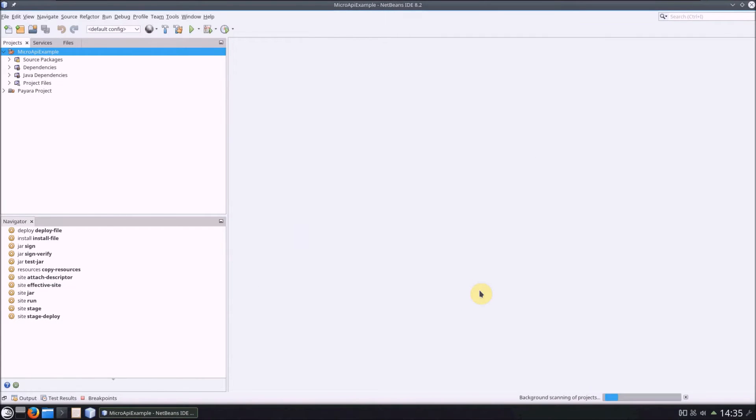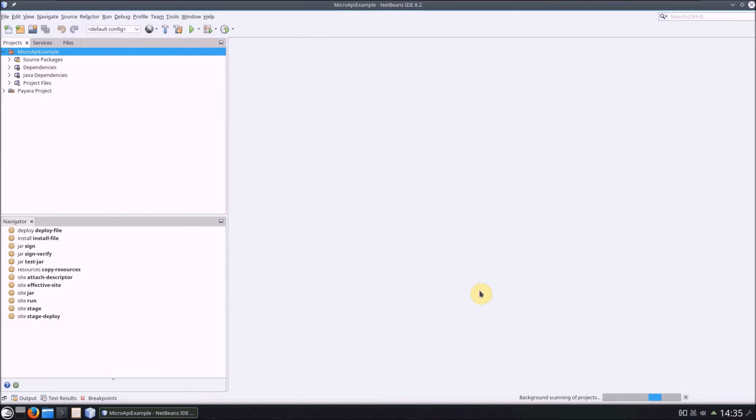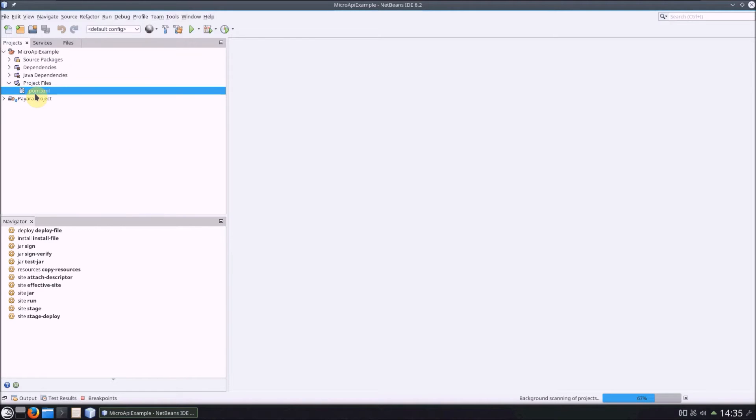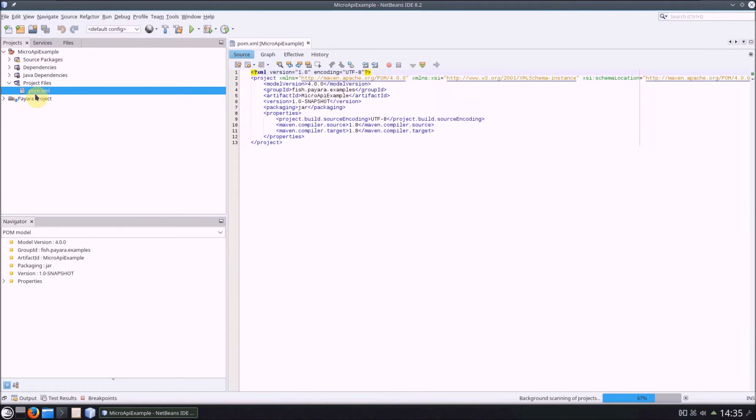So now that we have a new project, let's open up the POM file. This file is essentially what you use to configure a Maven project, and NetBeans has generated a skeleton one for us with the settings we just provided.